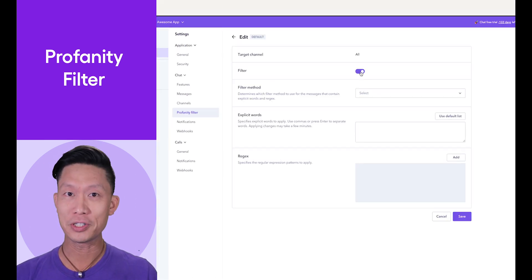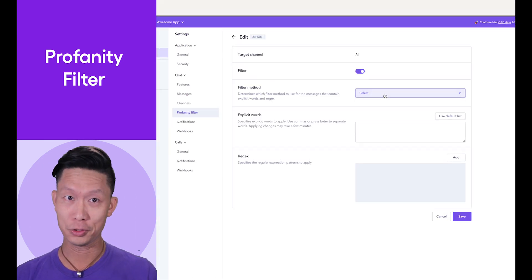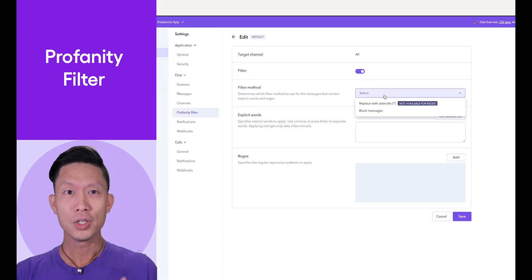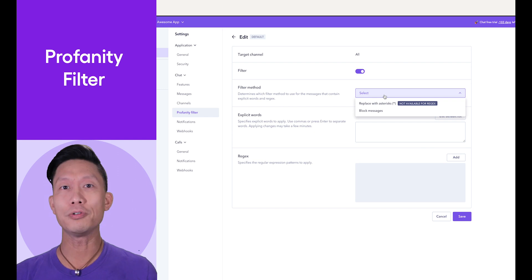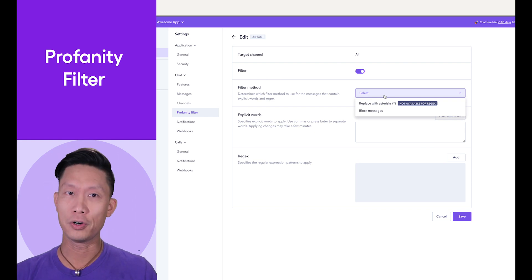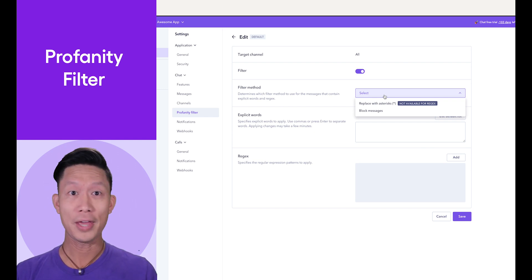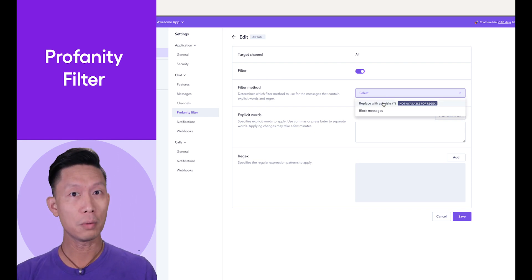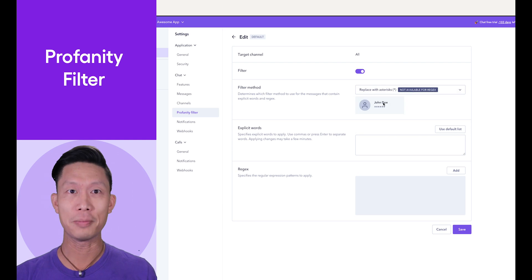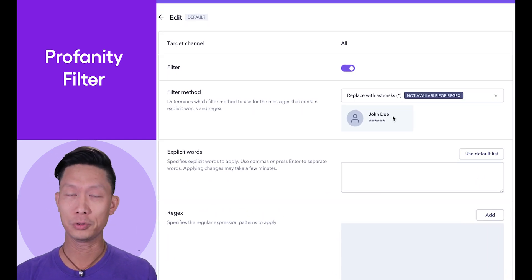Enable the filter by toggling this filter switch. You can select which filtering method you prefer, replacing the filter text with asterisks or blocking the entire message with the target filter words.